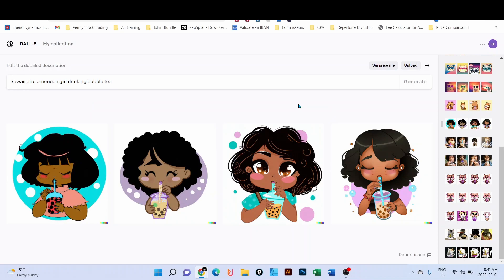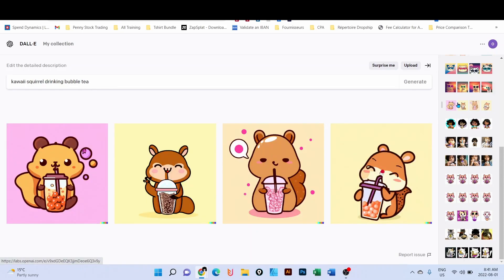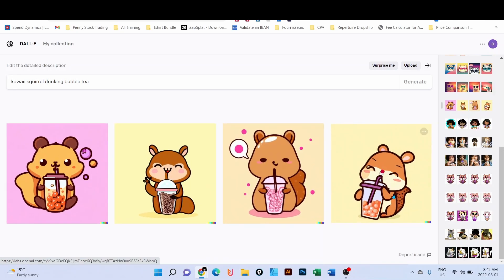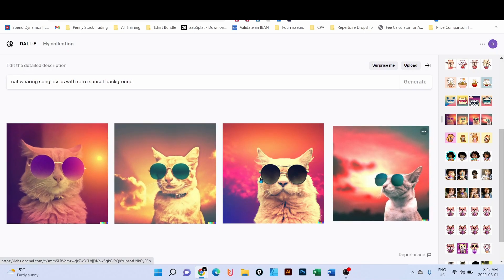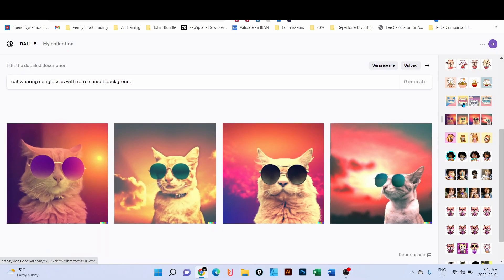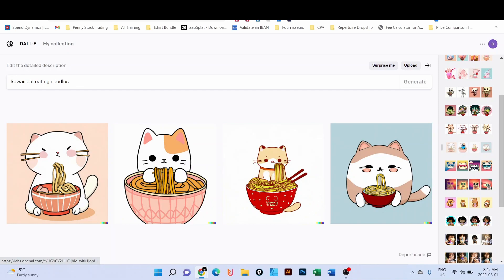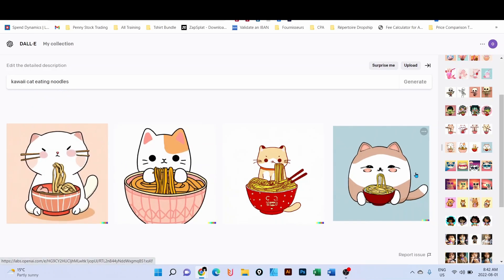Since bubble tea is popular, I tried 'kawaii squirrel drinking bubble tea' - look at what I got, this is pretty cool. I can definitely see someone buying that design on a t-shirt. I also tried 'kawaii cat wearing sunglasses' and then 'kawaii cat eating noodles'. I thought it was missing something so I adjusted to 'kawaii cat holding chopsticks and eating noodles' - and now look at that, this is exactly what I asked for, at least for two of these images.